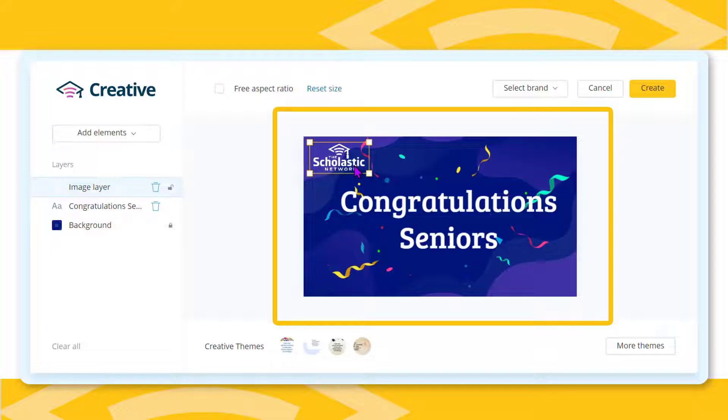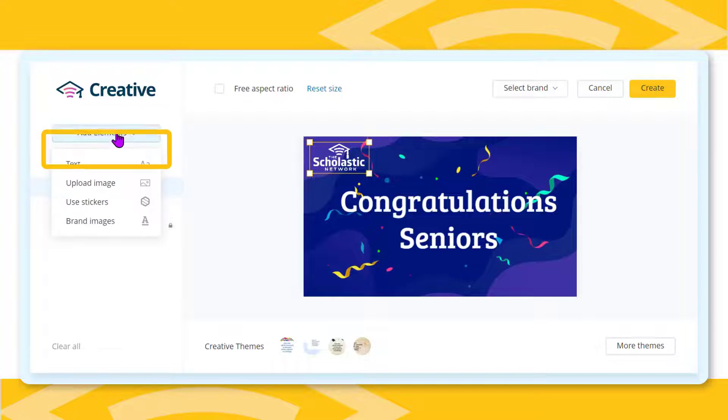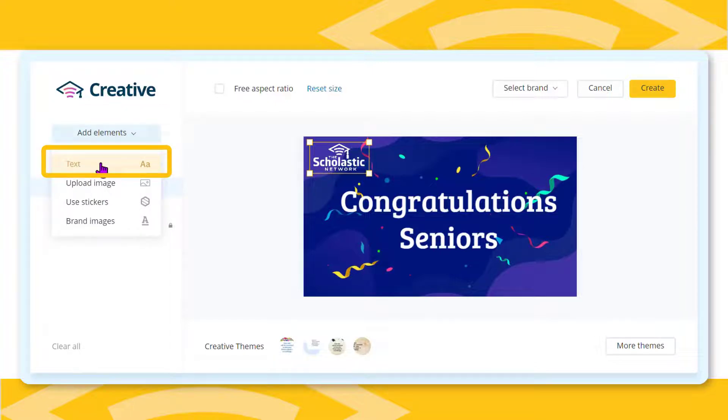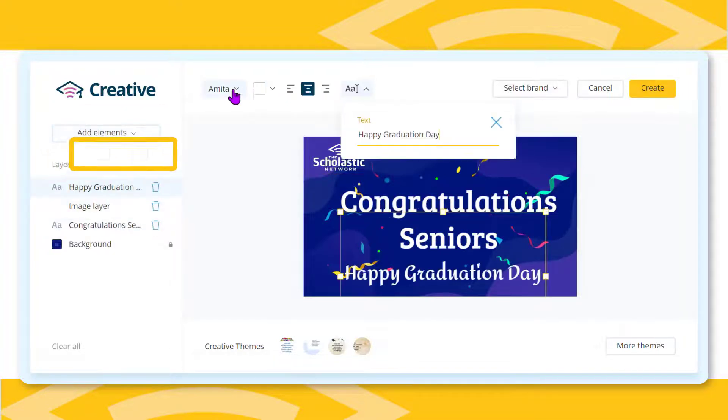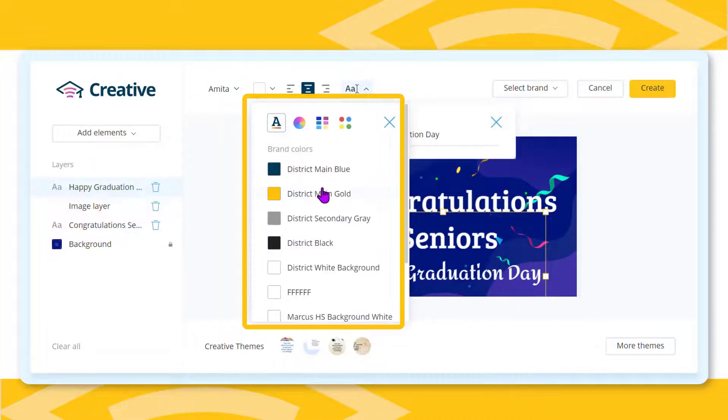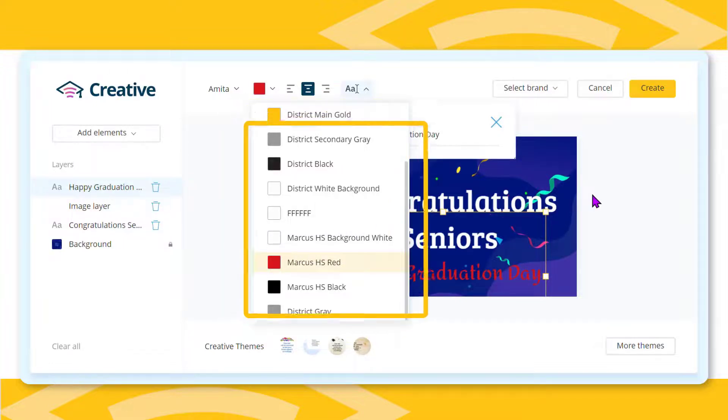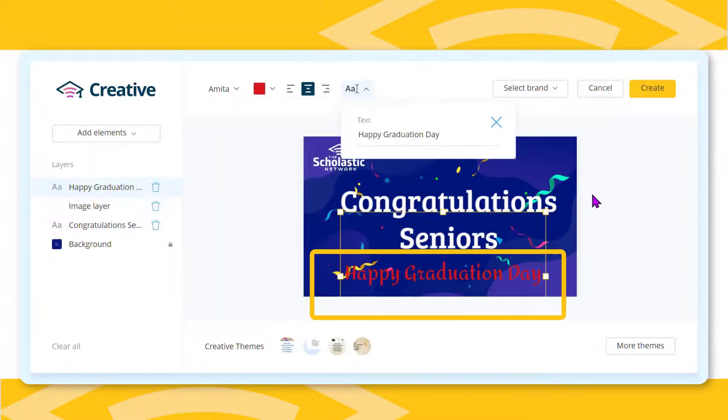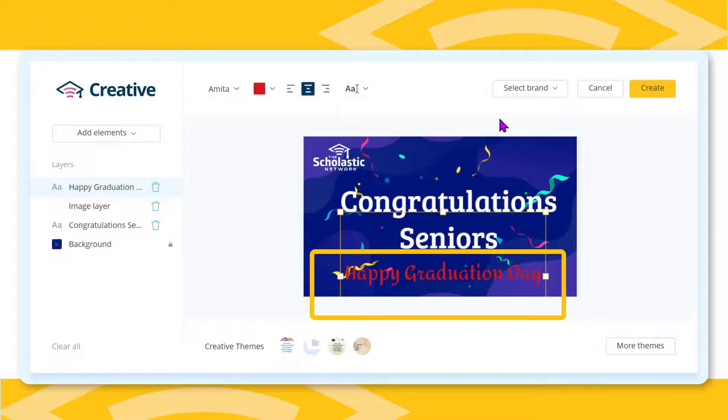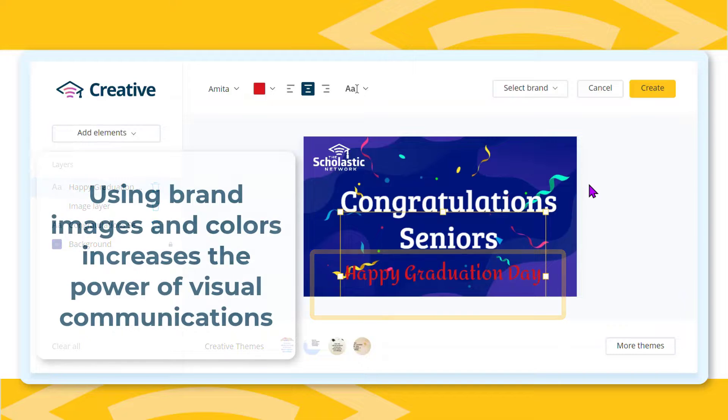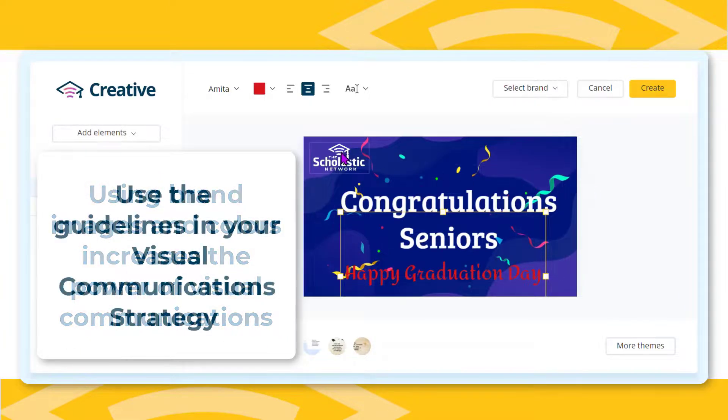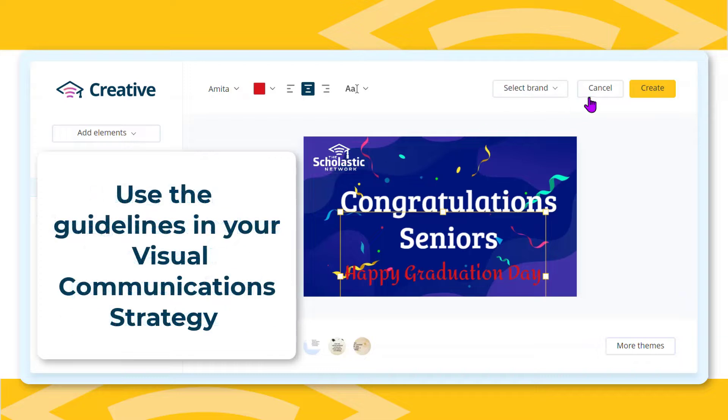To add a second text box, click add elements again and choose text. To quickly find your school's brand colors, click the color box drop down directly above the workspace and then the brand specific icon on the far left. Choose one of your brand colors and the text on the workspace changes to match your brand. This increases brand consistency and ensures that content you create matches the specifications in your district or building's visual communication strategy.